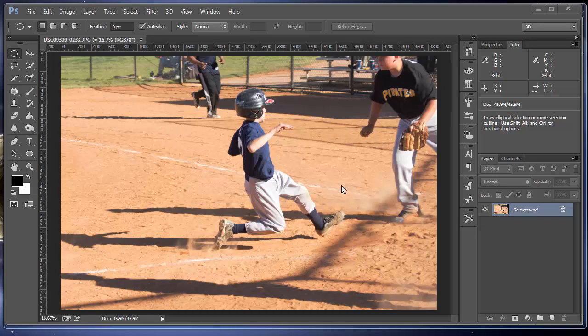Hello. In this video, I'm going to introduce you and explain the interface of Photoshop — how it works, how the tools work, how you work with it.